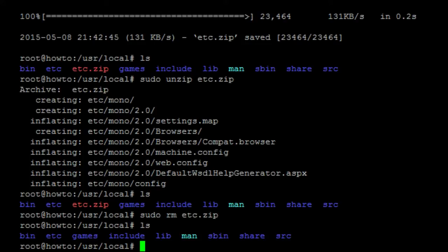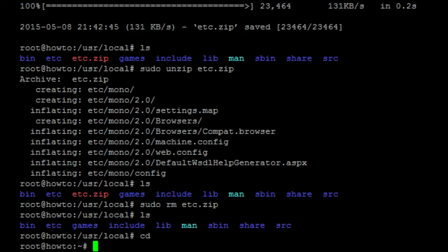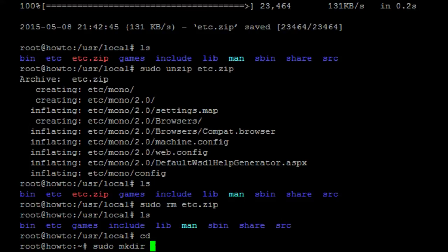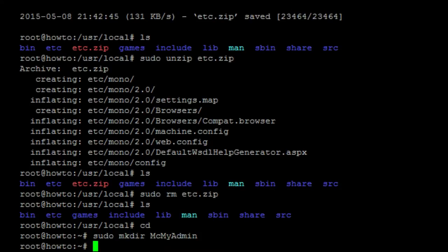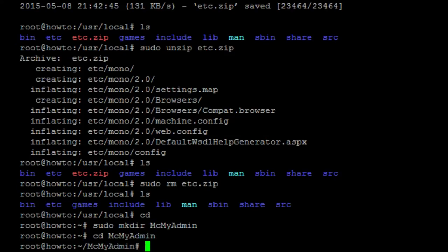Next, we want to go ahead and just go back to our user directory by typing cd. Then we want to make a new directory. So, sudo mkdir. We're going to name it mcmyadmin. We want to go into that directory. So, cd mcmyadmin.